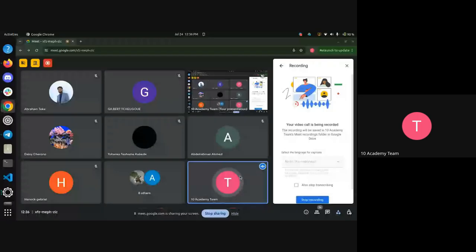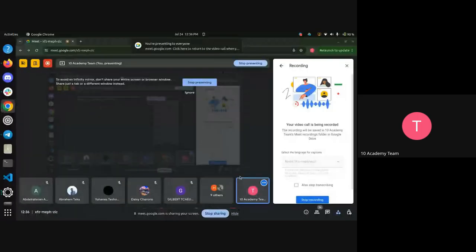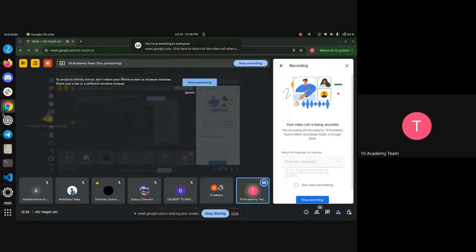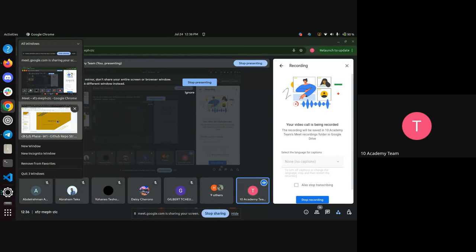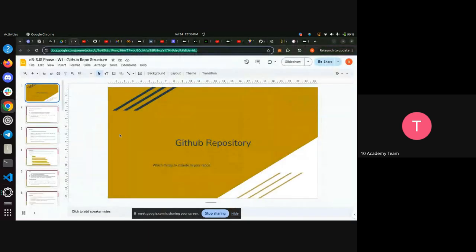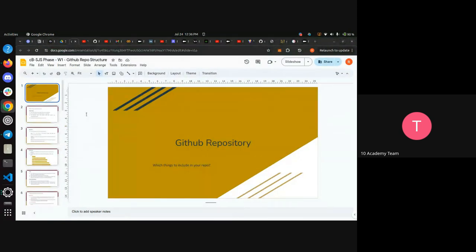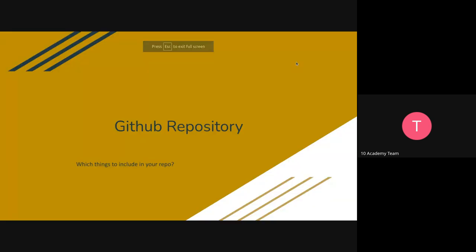For this week one case of rearranging your GitHub repository, this would be instruction on what you should include — something you could use as a reference to improve your repo structure. Let's go through the slides.